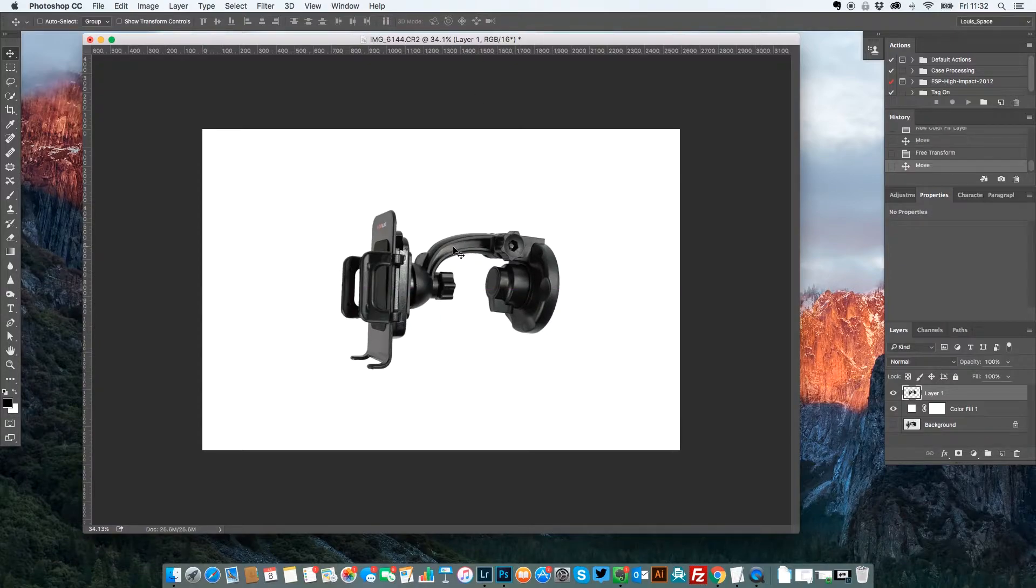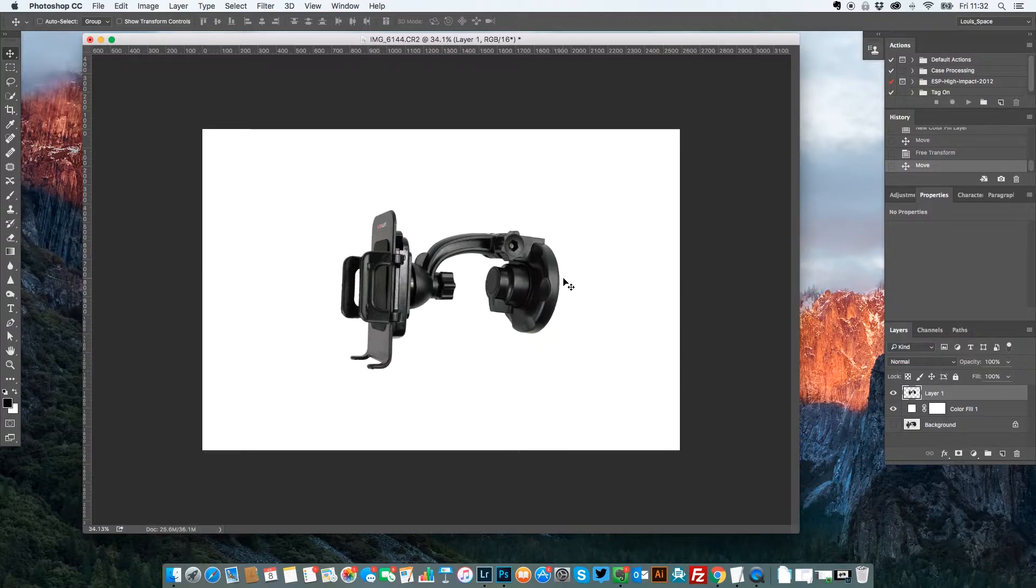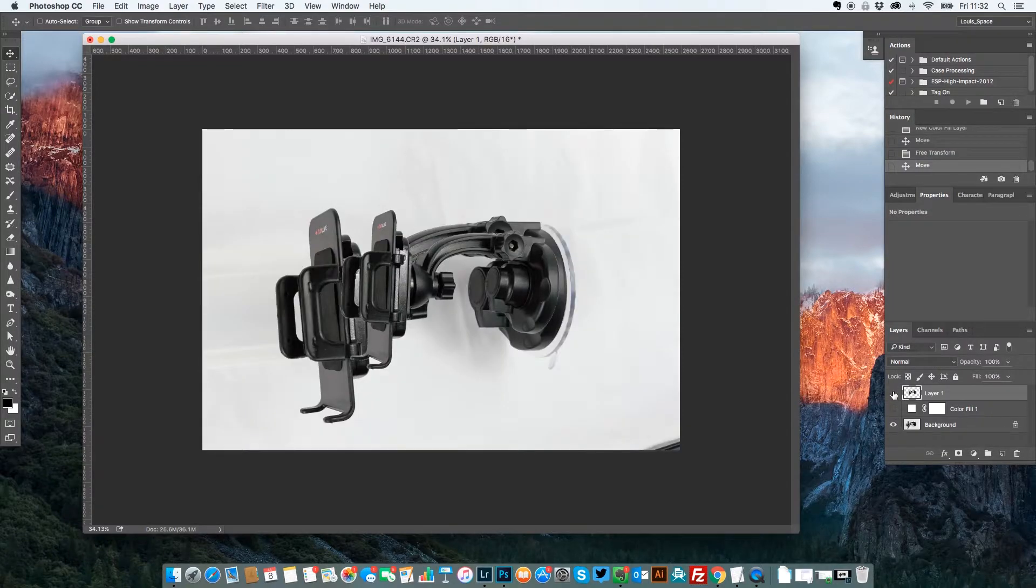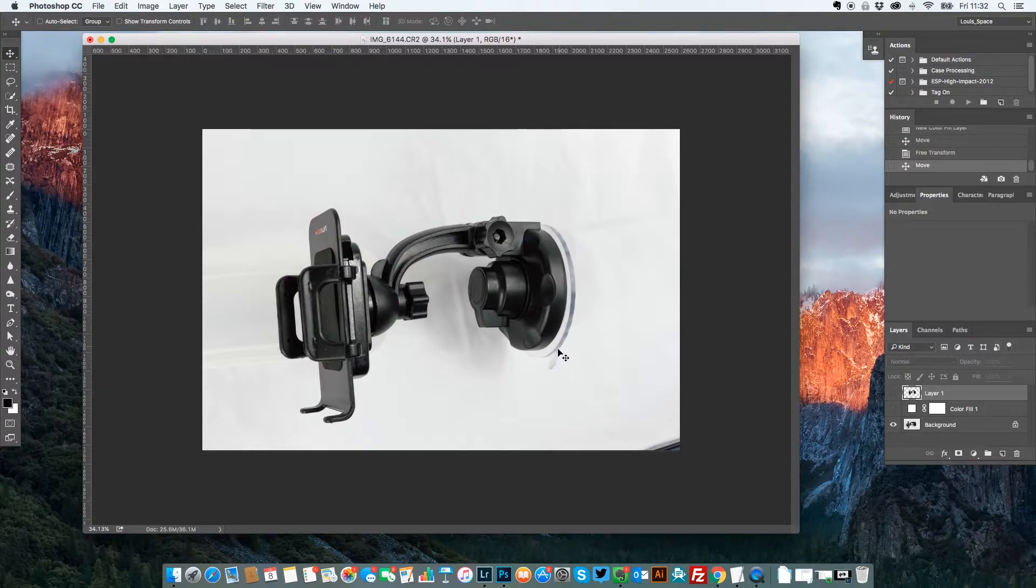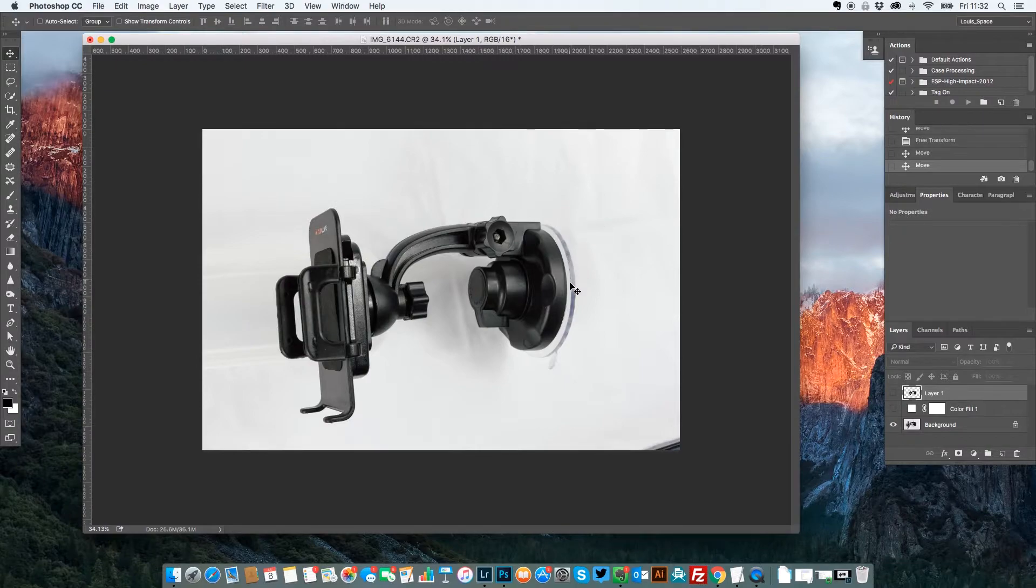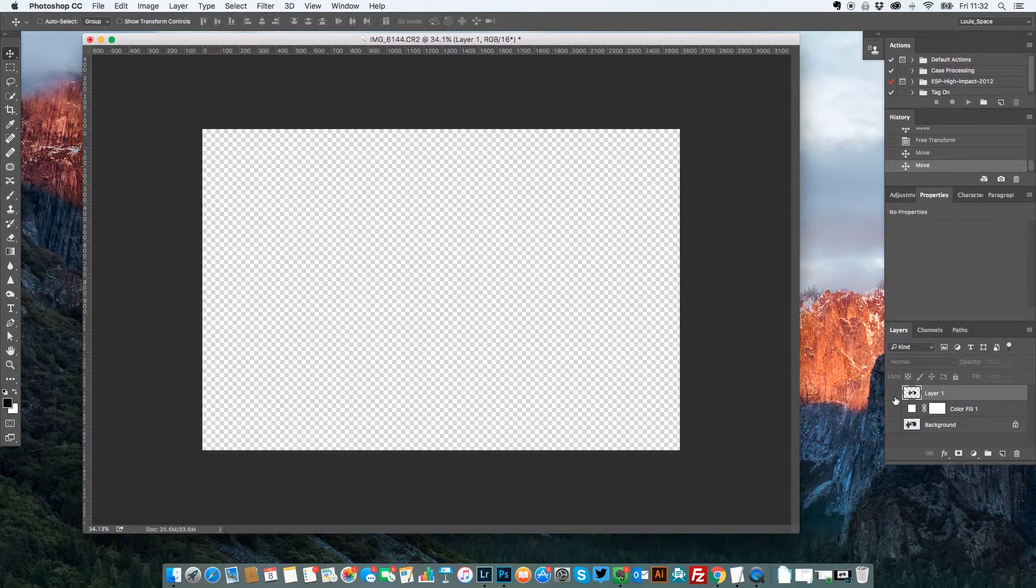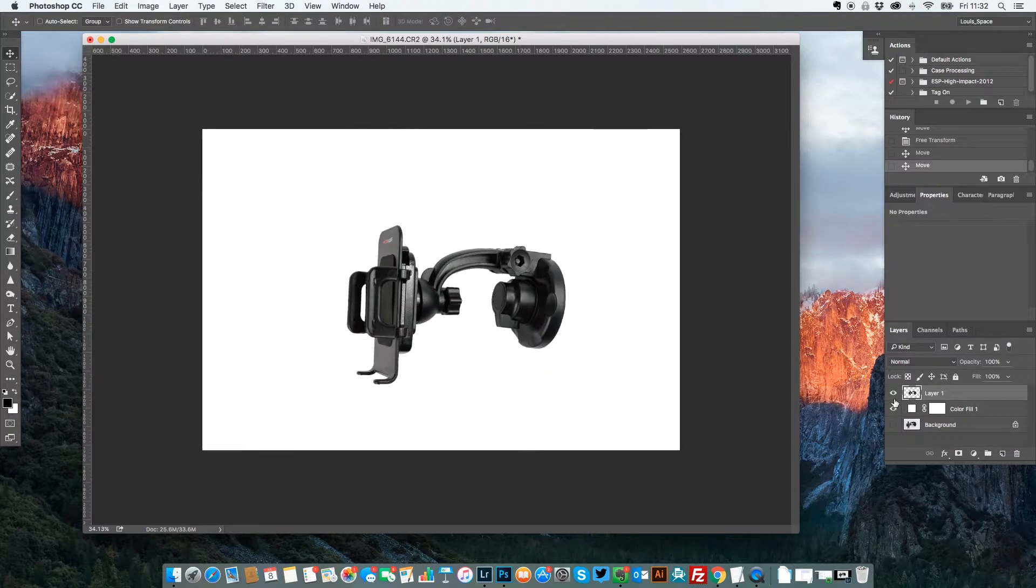So already looking quite nice. That sucker part which used to be on there, this part here which actually is used to suck onto the windscreen. I don't like the fact that it's very grey looking and it doesn't look very nice. So what I'm going to do is I'm going to add that manually.